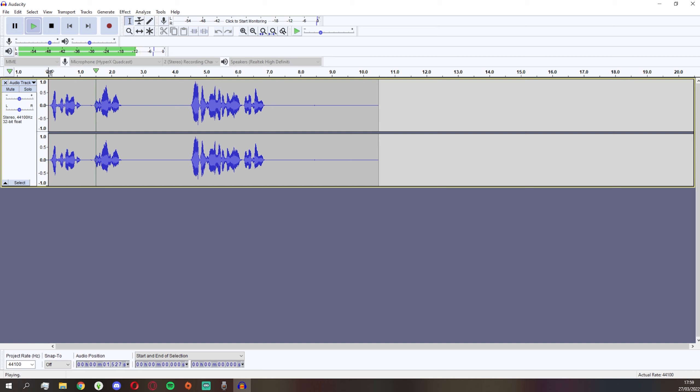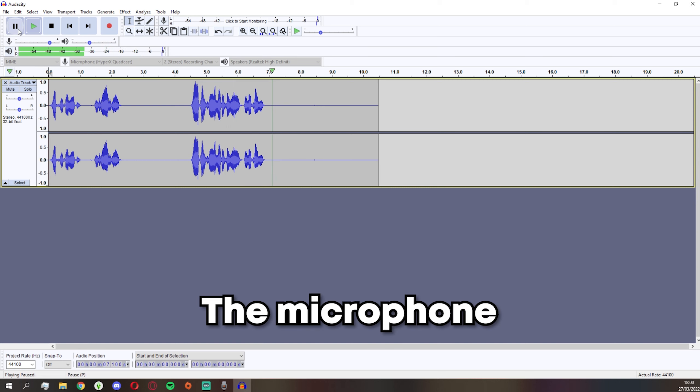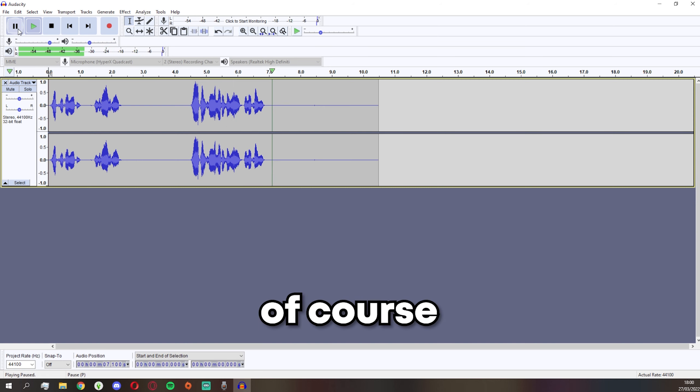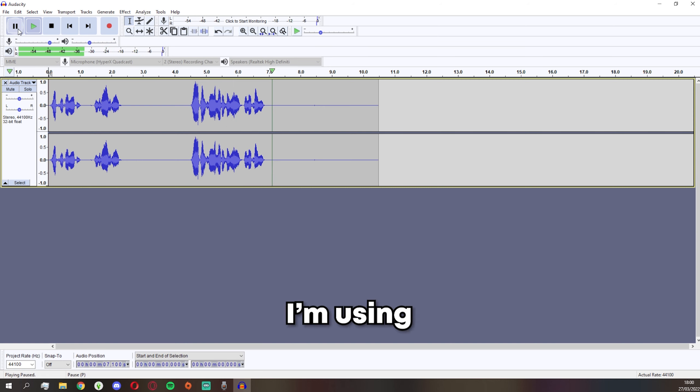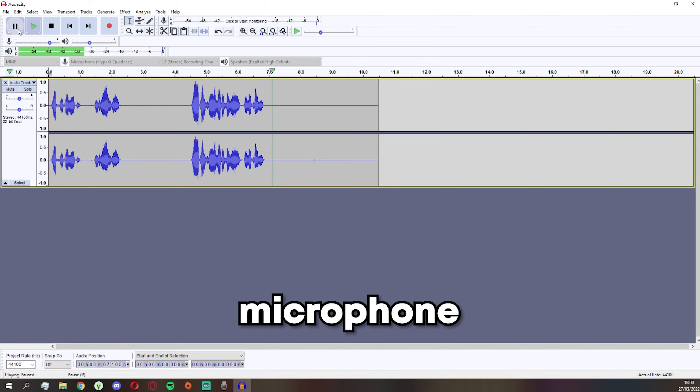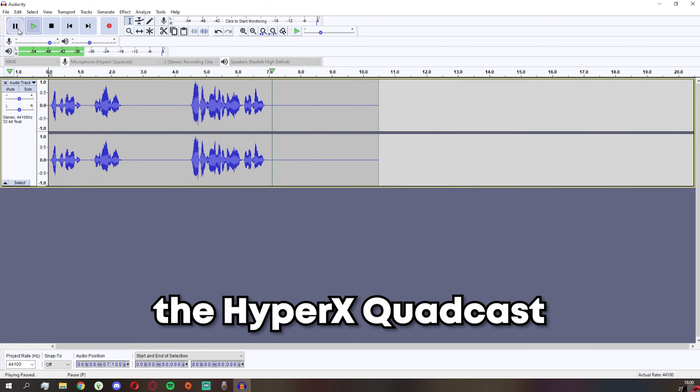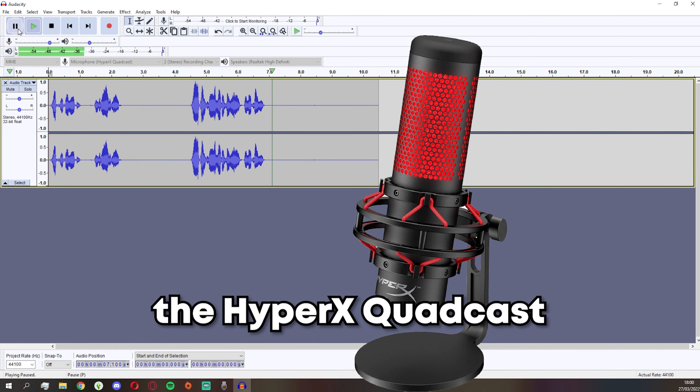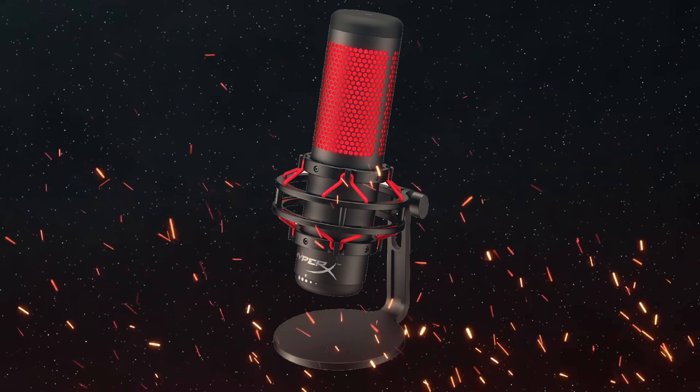Click on it and say 'I don't know, welcome to another video on my channel.' But the microphone quality is of course decent. I'm going to admit I'm using a better microphone, the HyperX QuadCast.